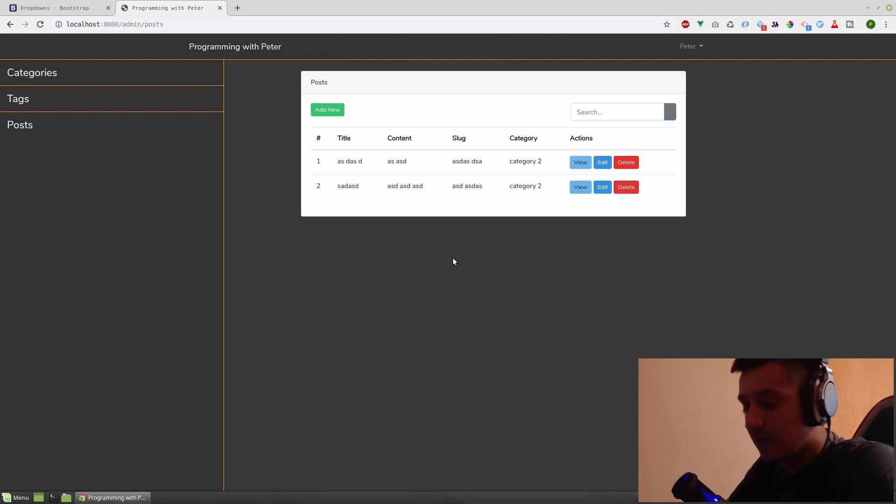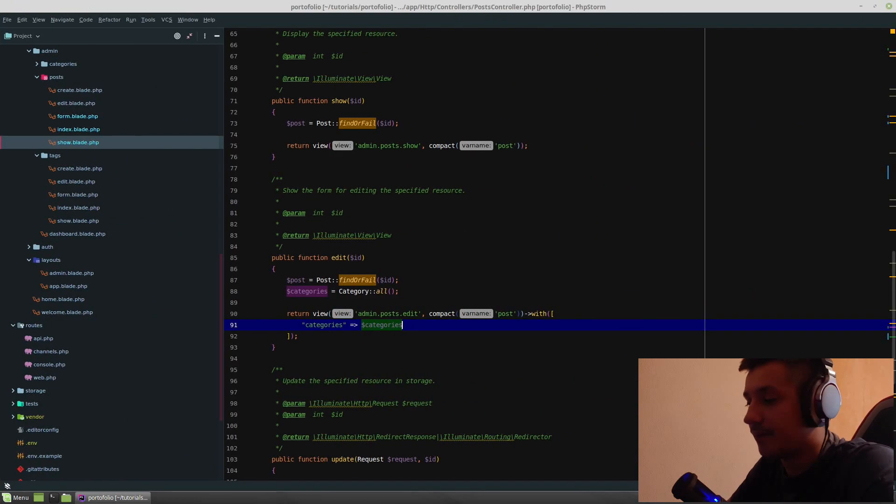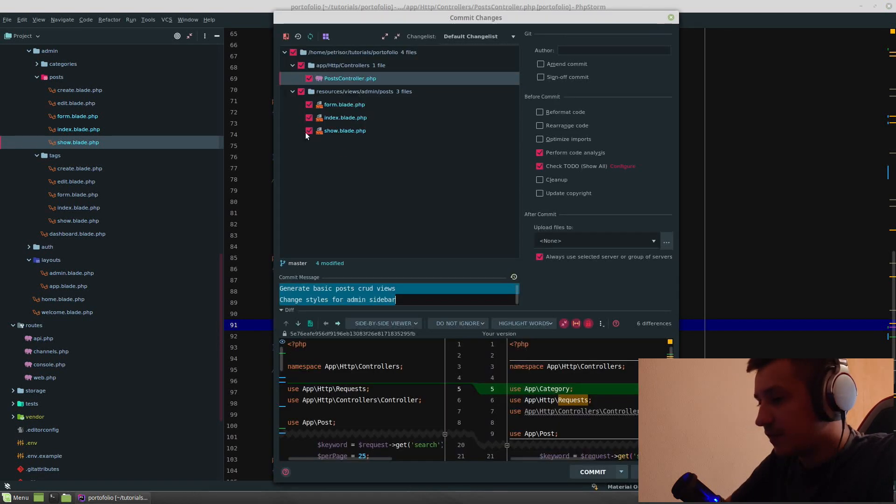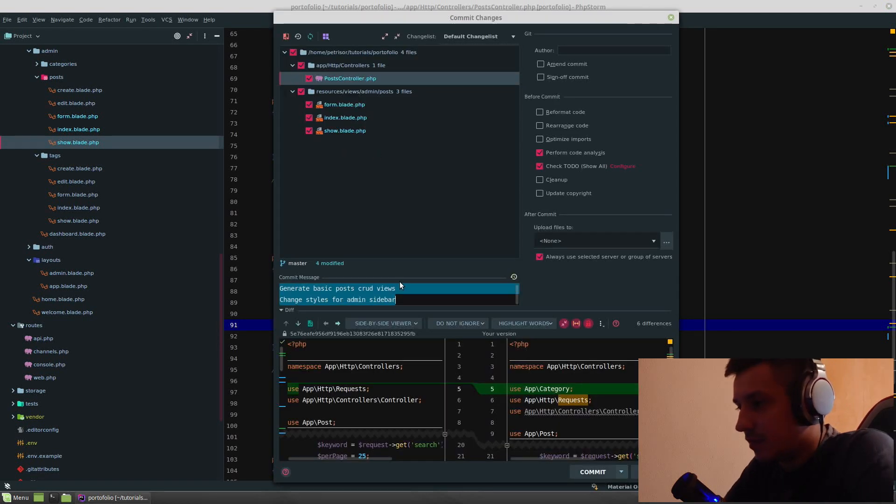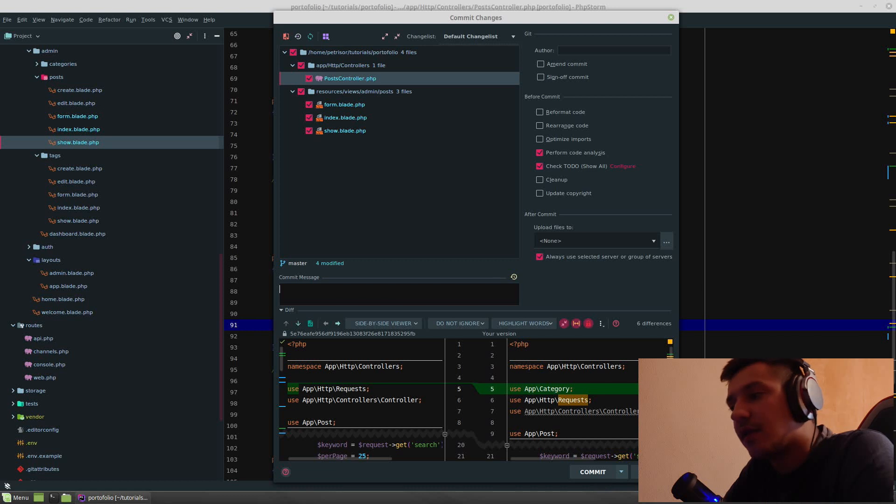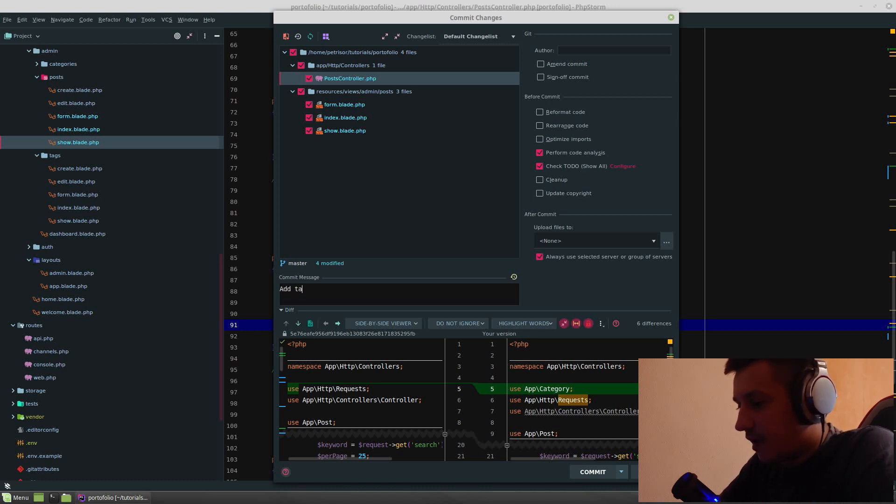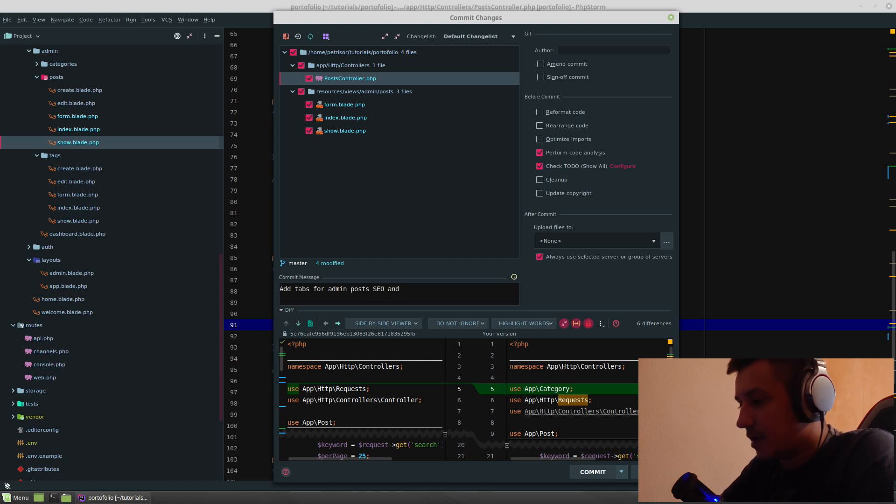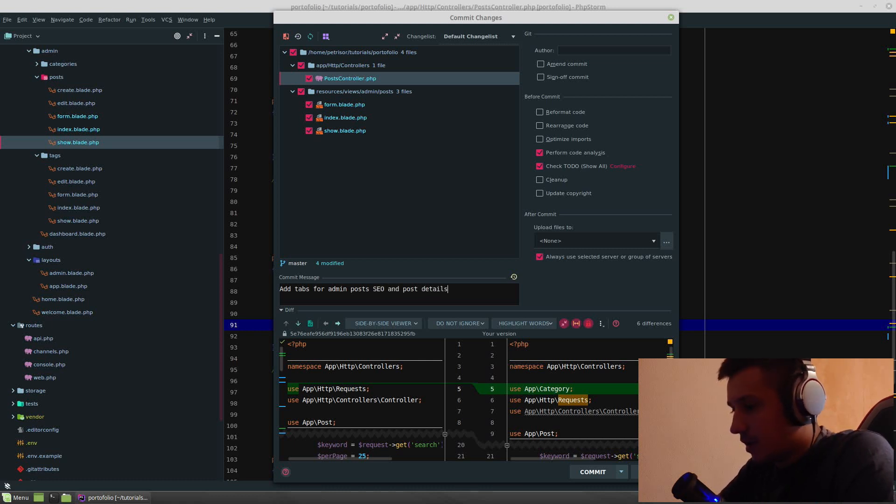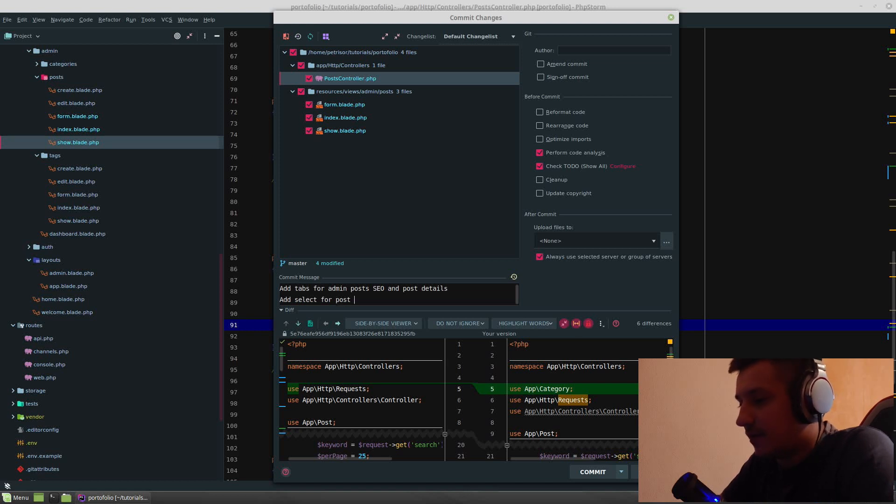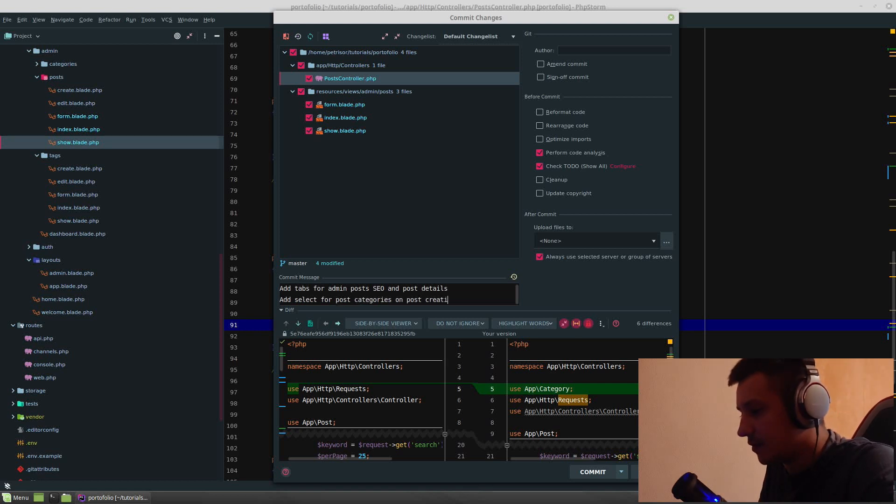Let's stop. Yeah, it's okay. Let's commit these changes and put, add. Tabs for admin post SEO and post details. Add select for post categories on post creation. Let's commit it.